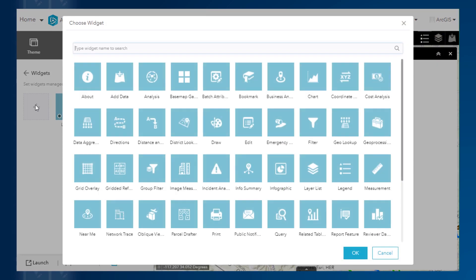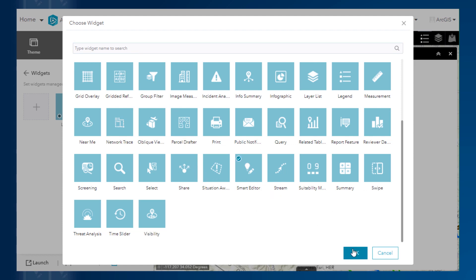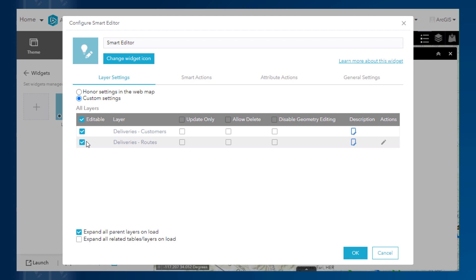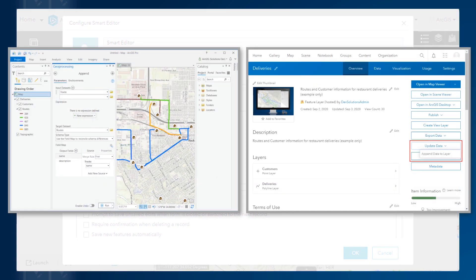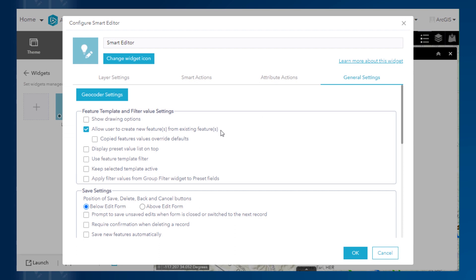In the Smart Editor configuration, I need to make sure the layer I want to copy my data into is also editable. Then, from the General Settings tab, in the first section, I will check the box for Allow User to Create New Features from Existing Features. By enabling this option, you will now be provided with the capability to copy features from the map when editing in the application. This copy features capability behaves very similarly to the Append Geoprocessing tools available both in ArcGIS Desktop and ArcGIS Online, but without the option to manually match your fields. So if you want to preserve the attribute information from the source data into the target, you need to make sure the source and target field names are the same. You also need to check the box for Copied Features Values Override Defaults. This will allow for the values from the source data to be copied into the target fields, even if there are default values set for these fields.